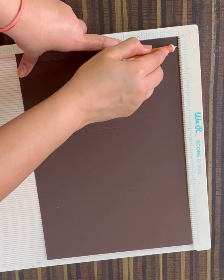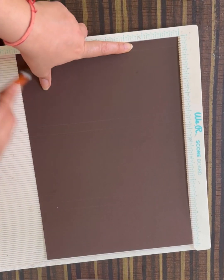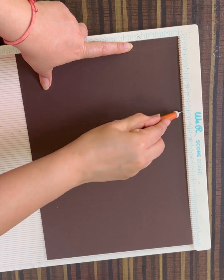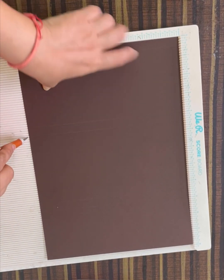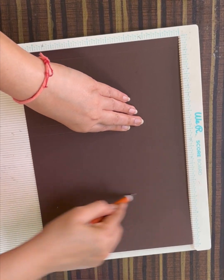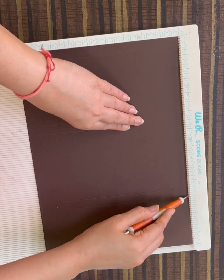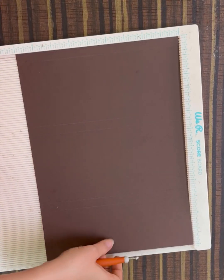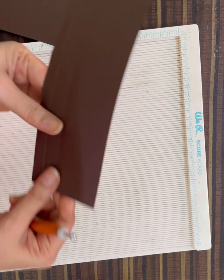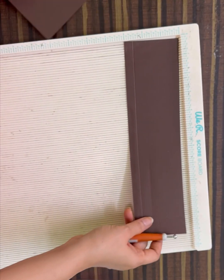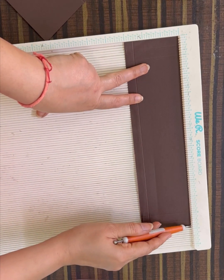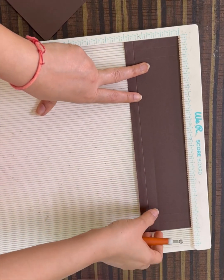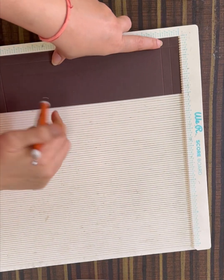Then on 4 inches, 4.5 inch, 8.5 inch, 9 inch. Now we need another paper which measures 3 inch by 11 inch. On the 3 inch side, score at half inches.